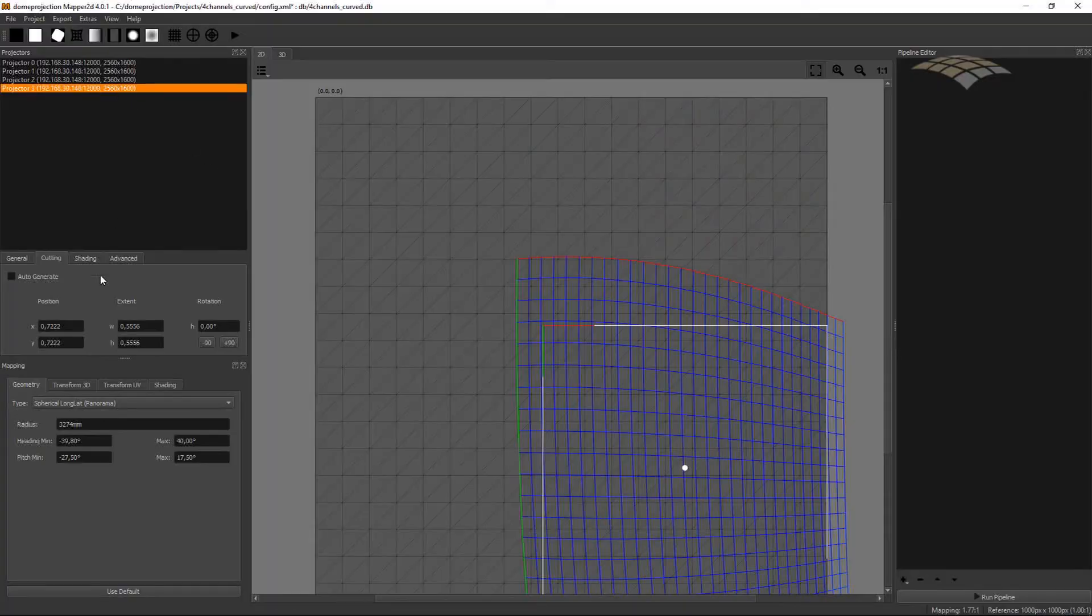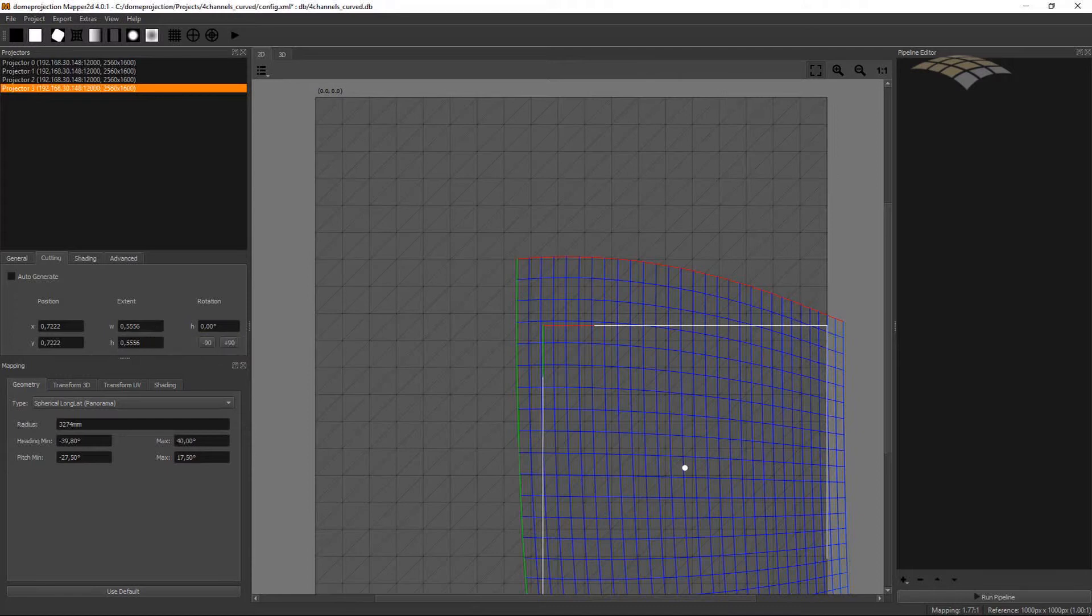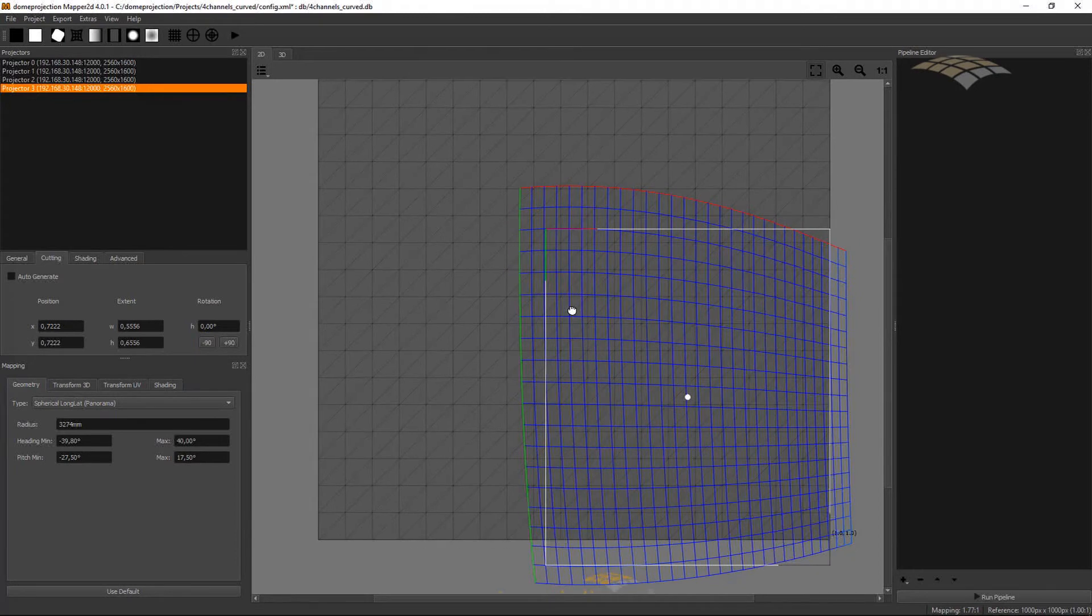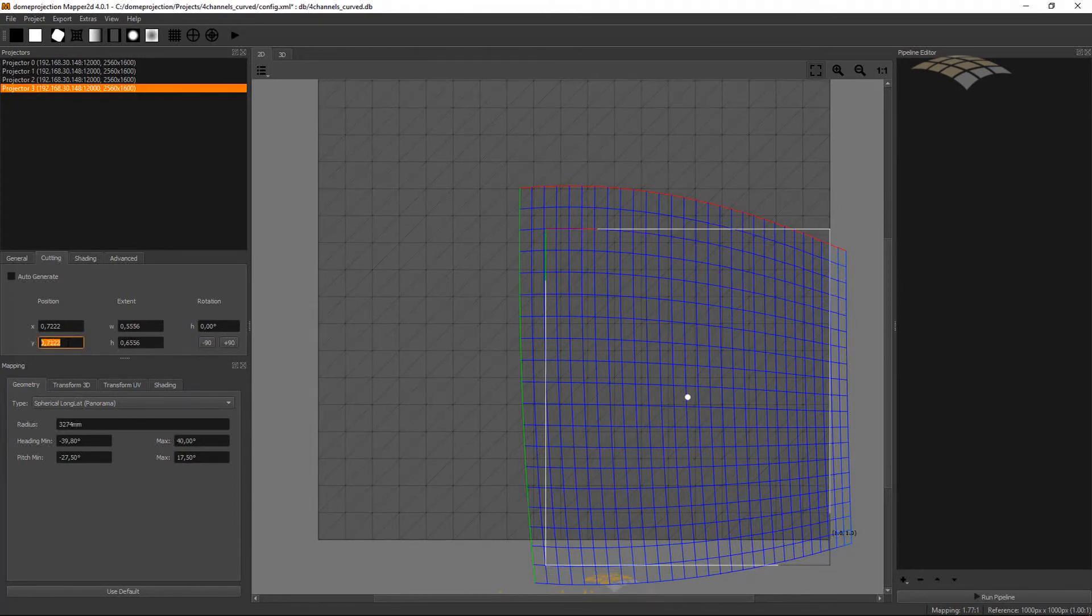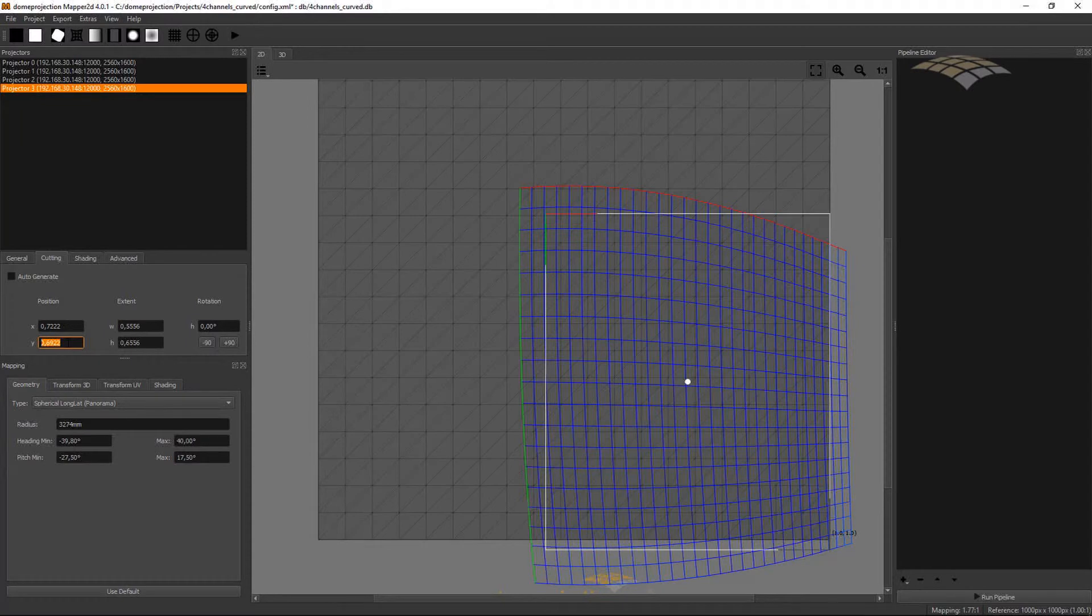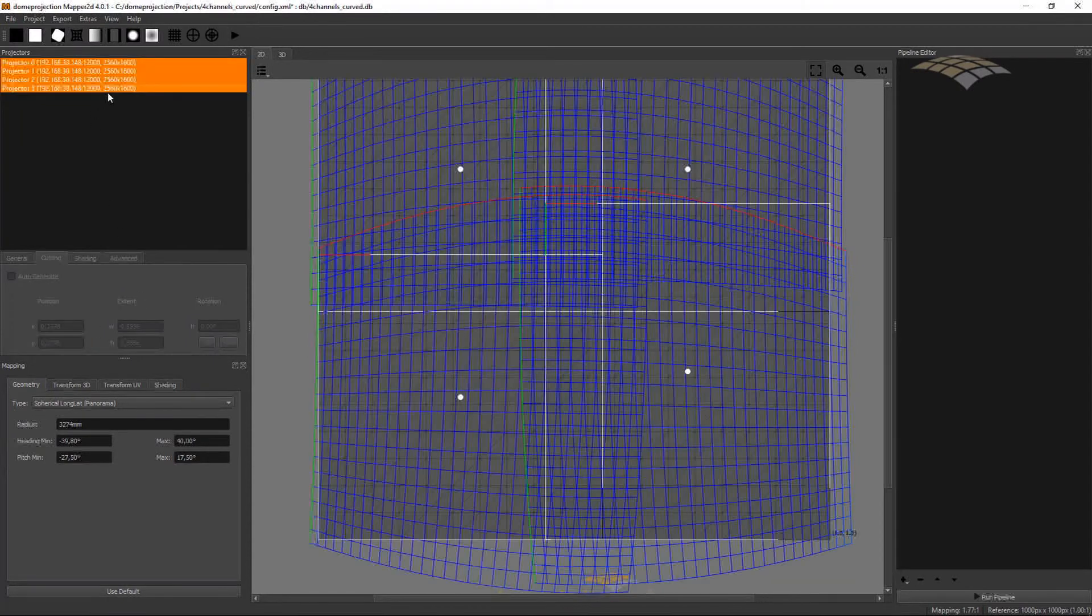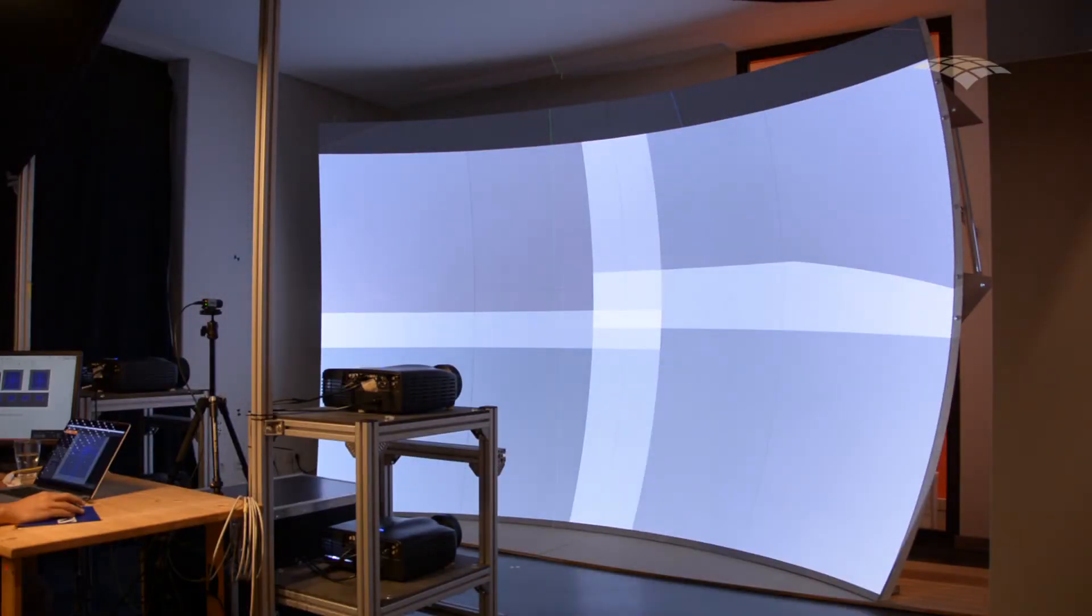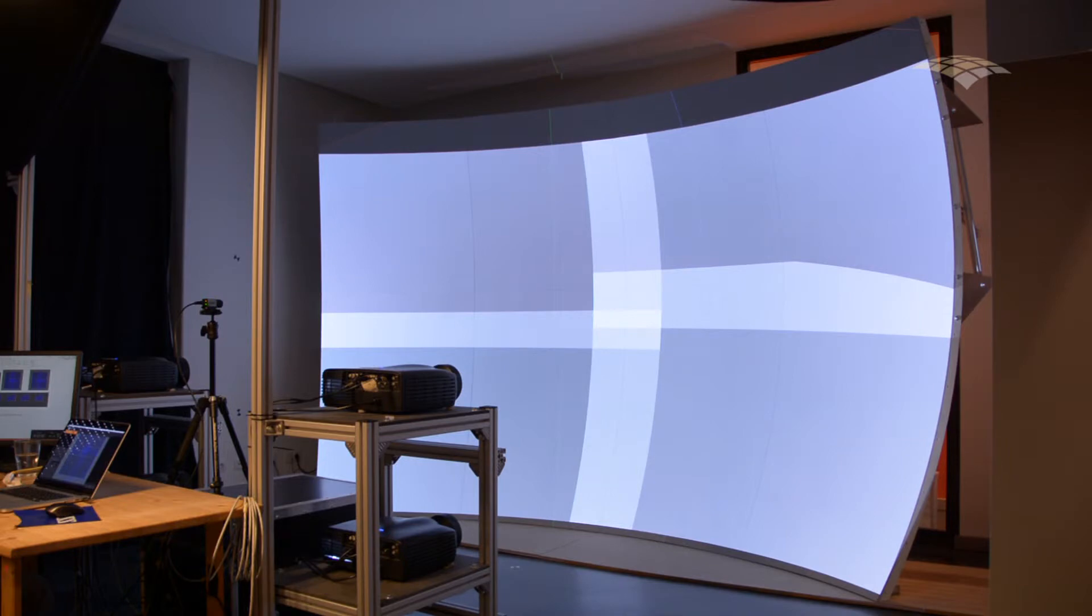And I could manually change the cutting rectangle here. So I could just increase the vertical extent and move the cutting rectangle around. And check the overlap again. So now I have a wider blend zone on the right as well.